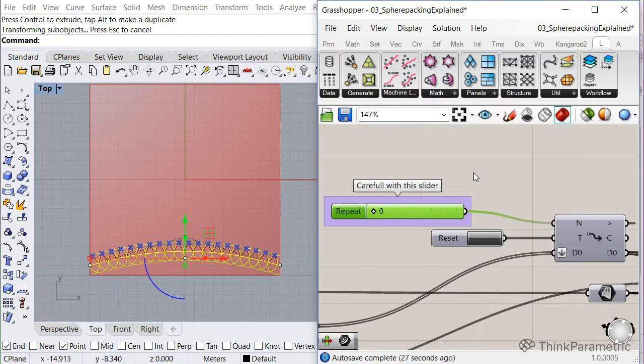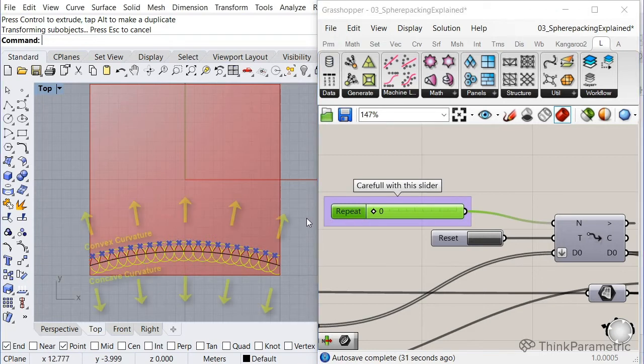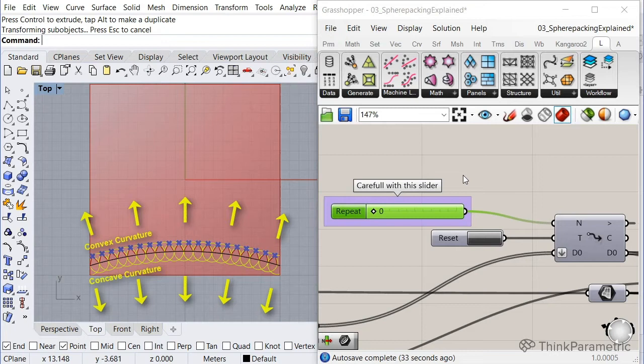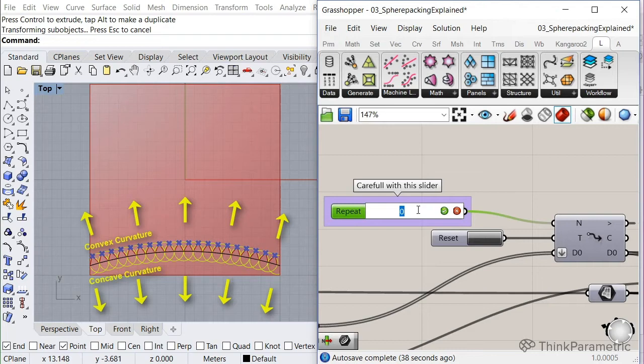So this is a convex curve. Sorry, I think I messed up before, but this is like the bulge. It means convex and the other one is concave. So let's run it with a convex shape. So let's set it to 20.